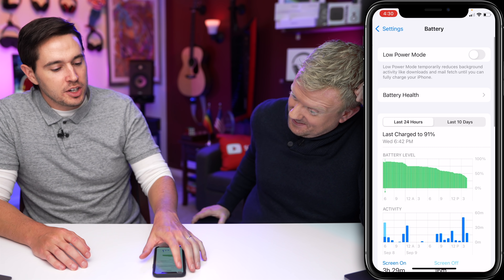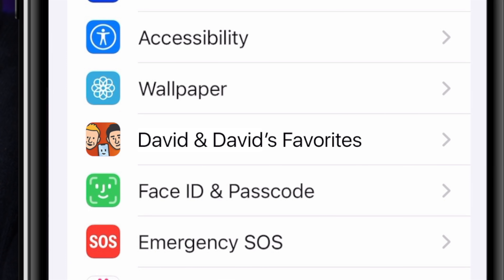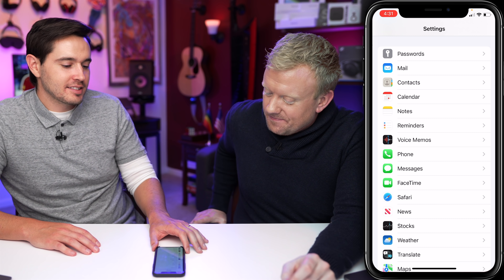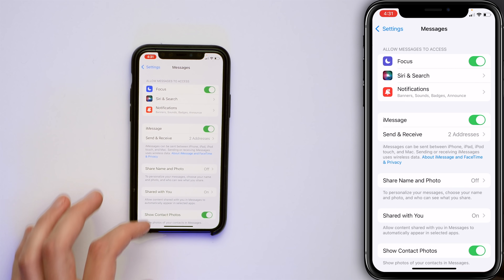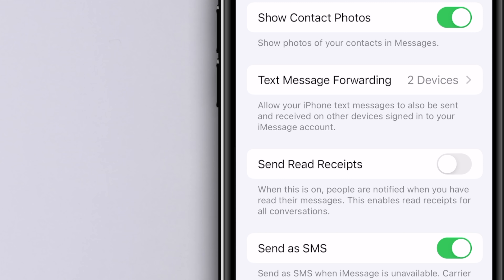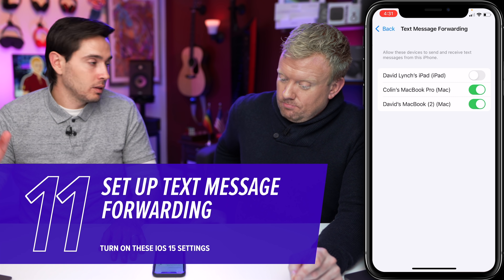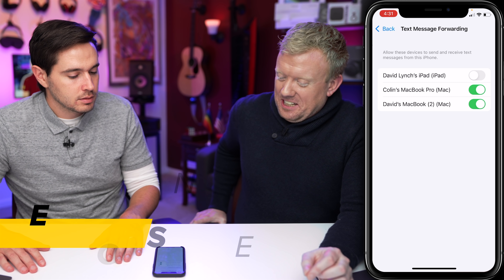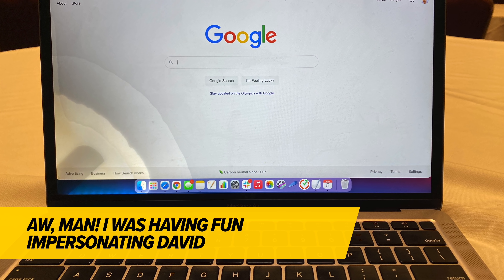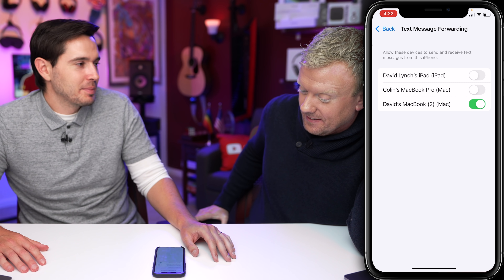Back to the main Settings page. Scroll down on the main Settings page, tap on Messages, then scroll down and tap Text Message Forwarding. This allows your iPhone text messages to also be sent and received on other devices signed into your iMessage account. If you've got other devices, I love this on my Mac so I don't have to check my phone.